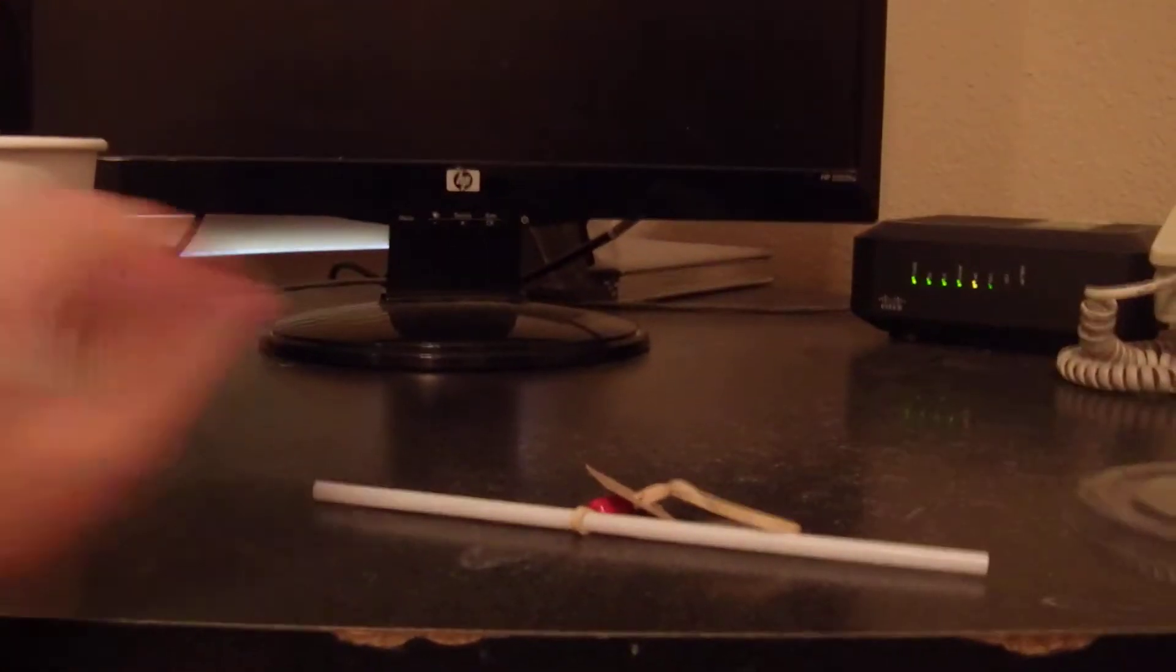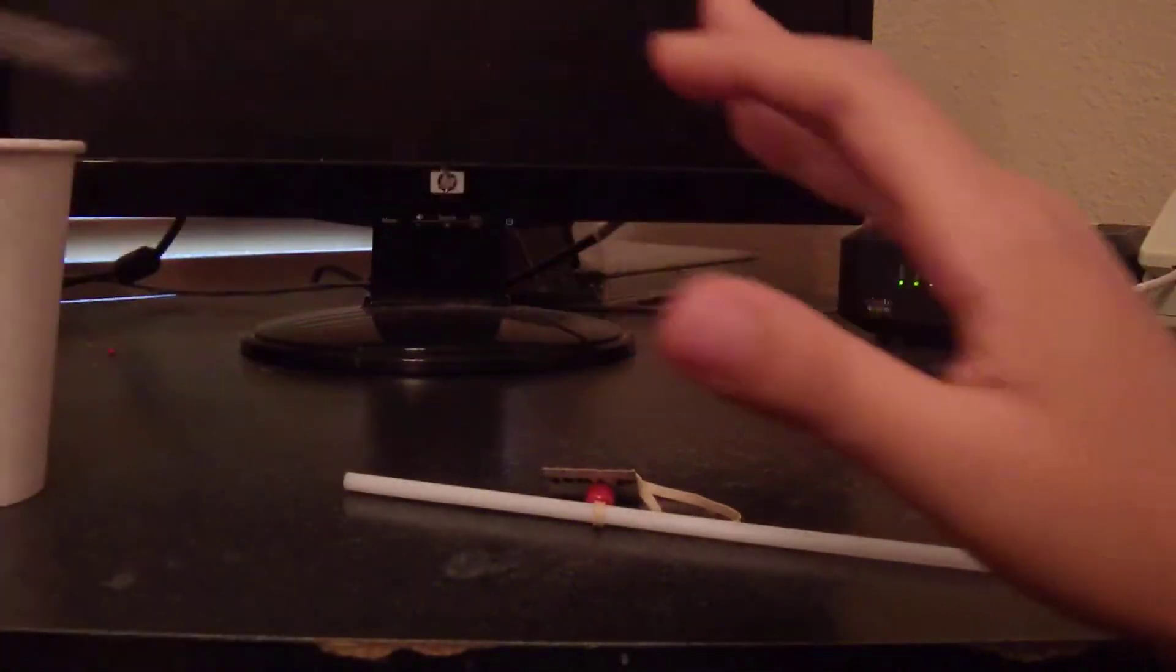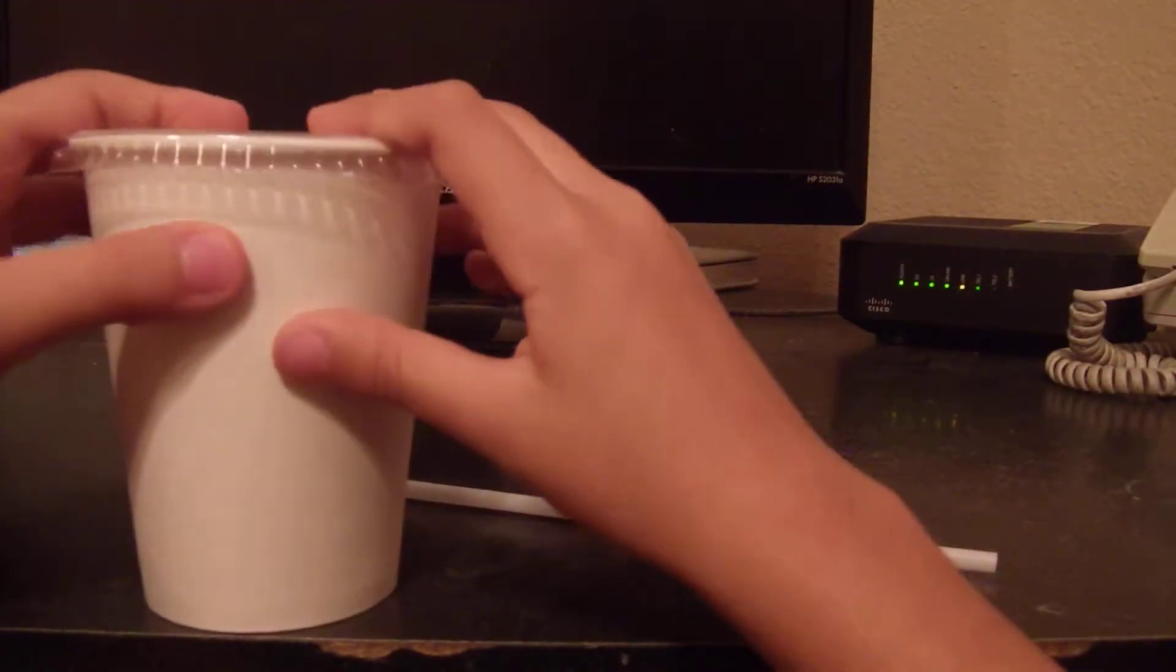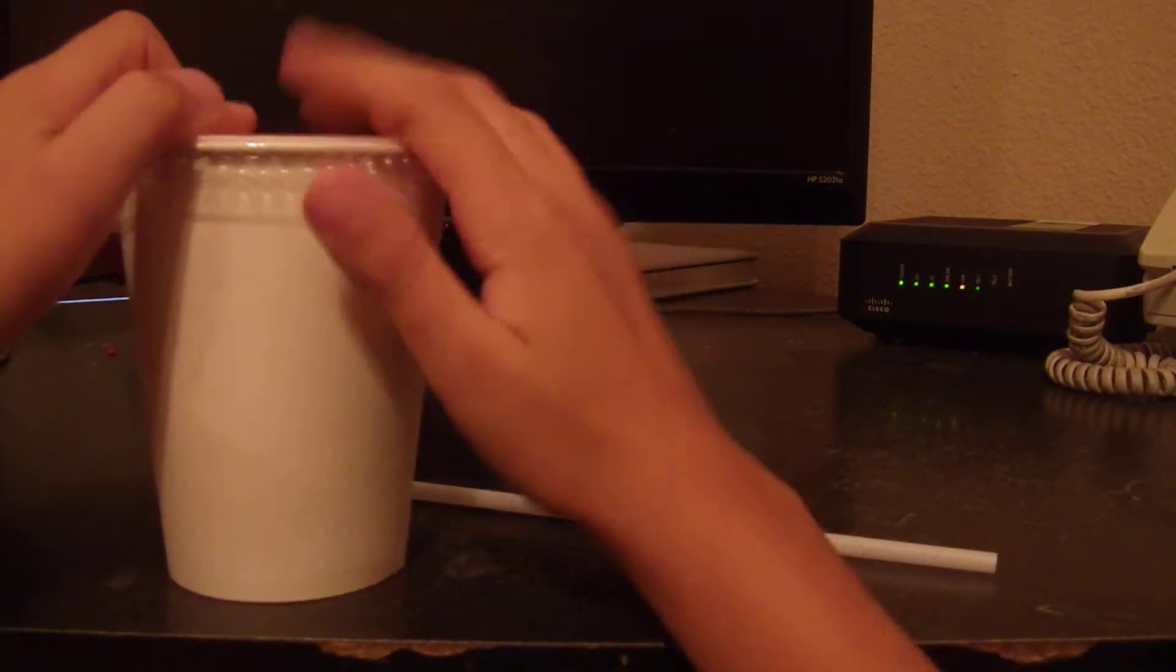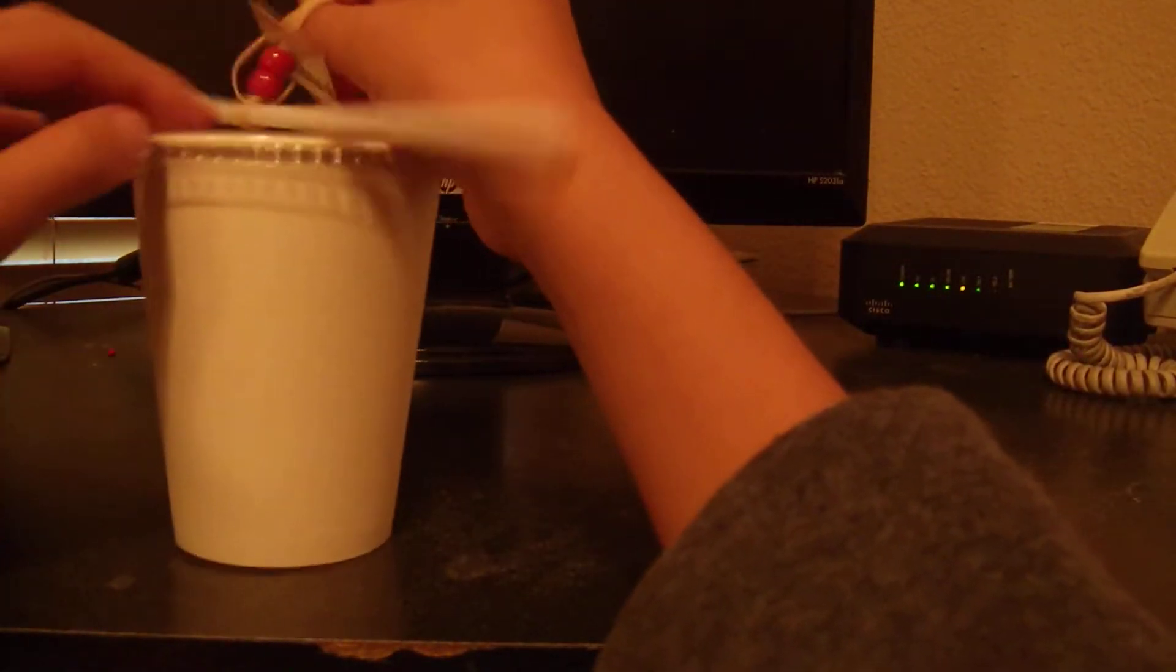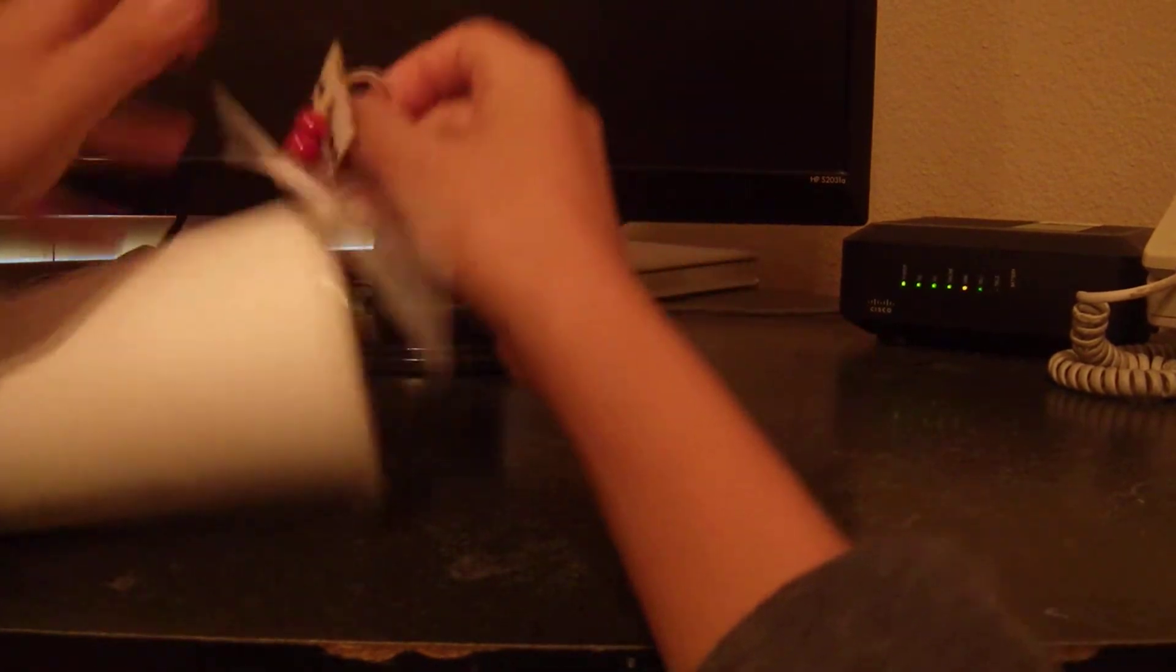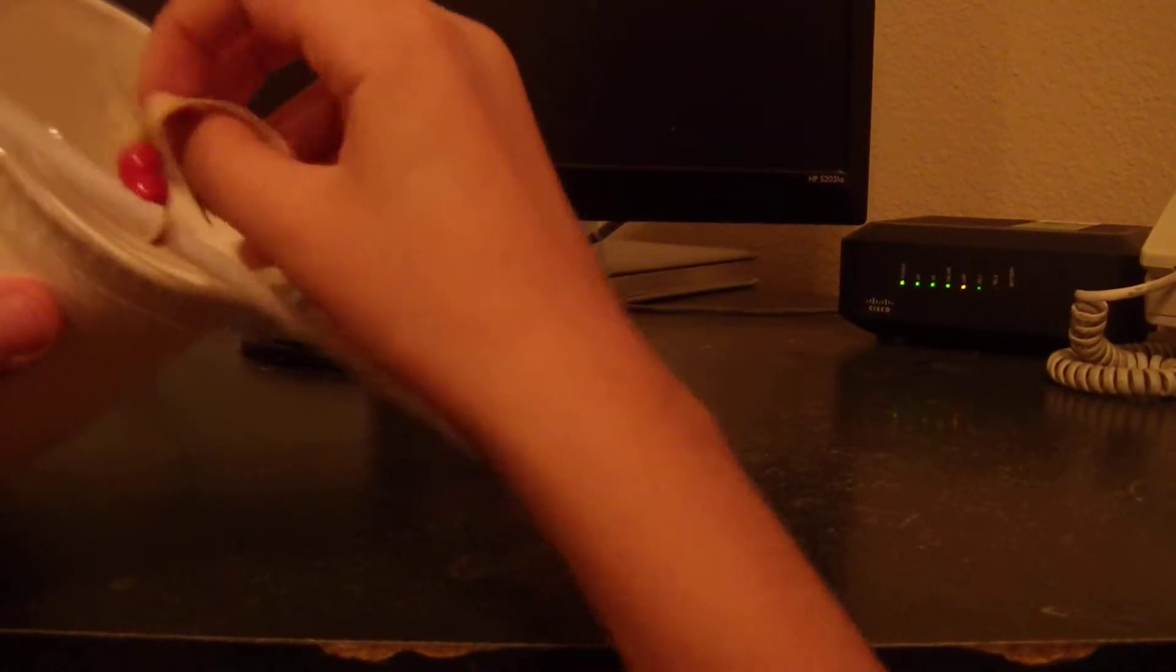Now you grab your cup and lid. Place this together. Now, you need to place the rubber band through. This is the hard part. It might need help, probably.